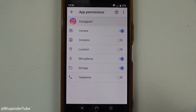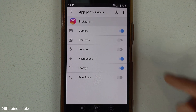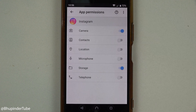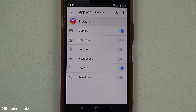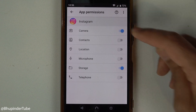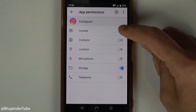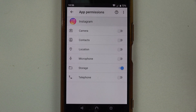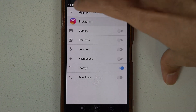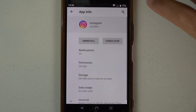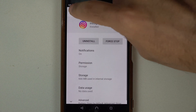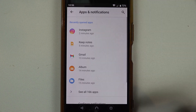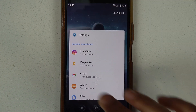In addition, I also disable some other permissions that I don't think I would need Instagram to access. Once you're happy, simply touch back and back, then close this settings screen.